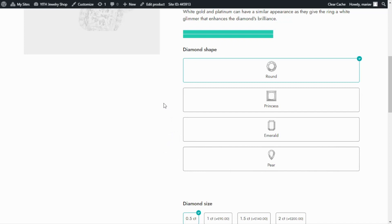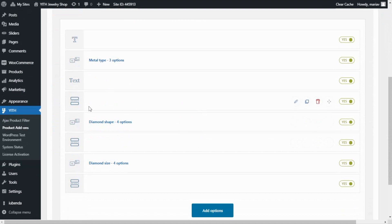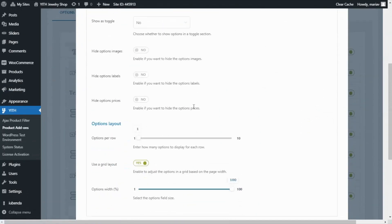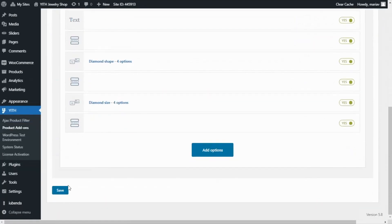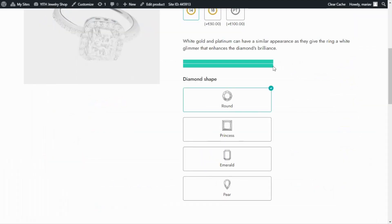For that, let's go back for a moment to our block of options. Once again, we will go inside our diamond shape option, so I click here on edit. From here, we go to display settings and over to options layout. I'm going to change the width from 100 to 50%. Now I save, and save here. Now let's go back. Here we can see the difference — the options now occupy only 50% of the space available, and it does look better.